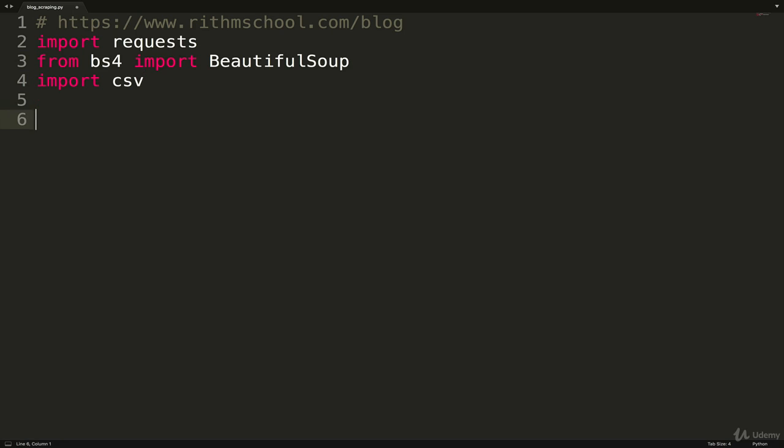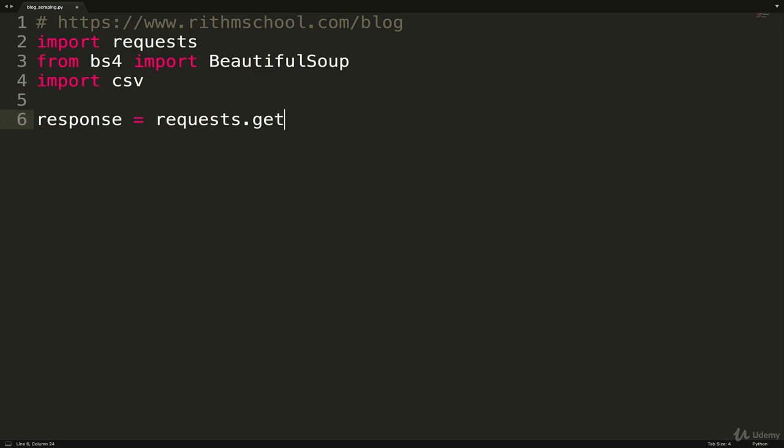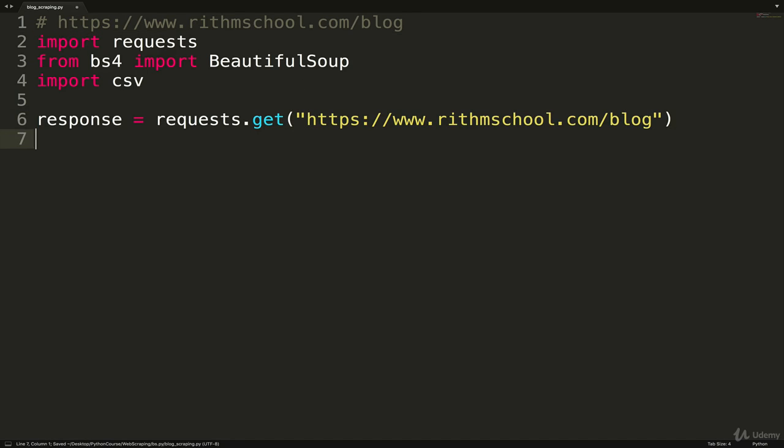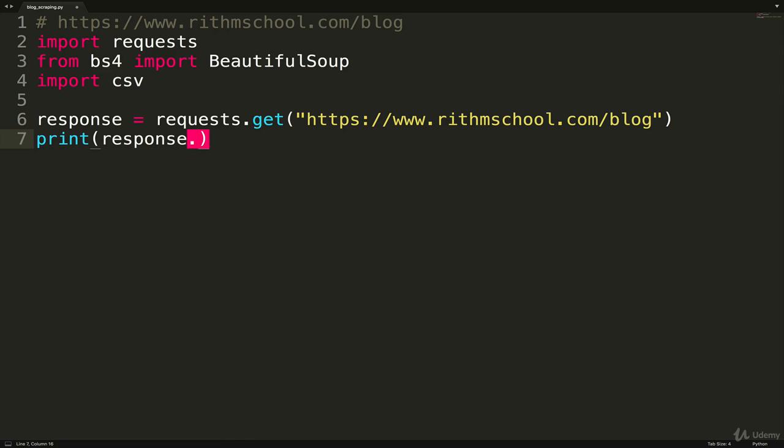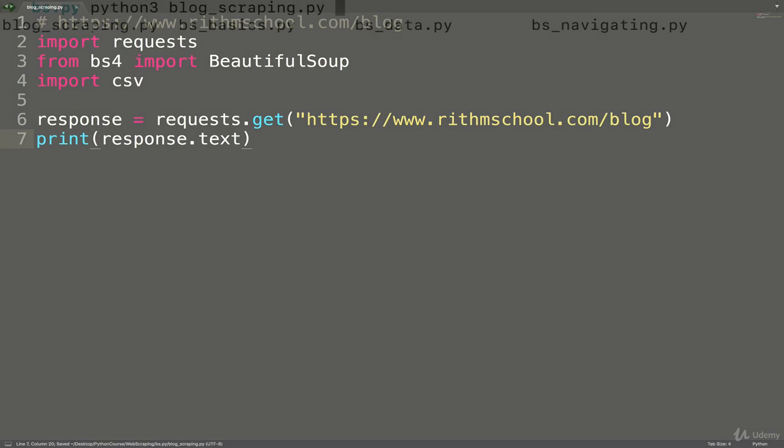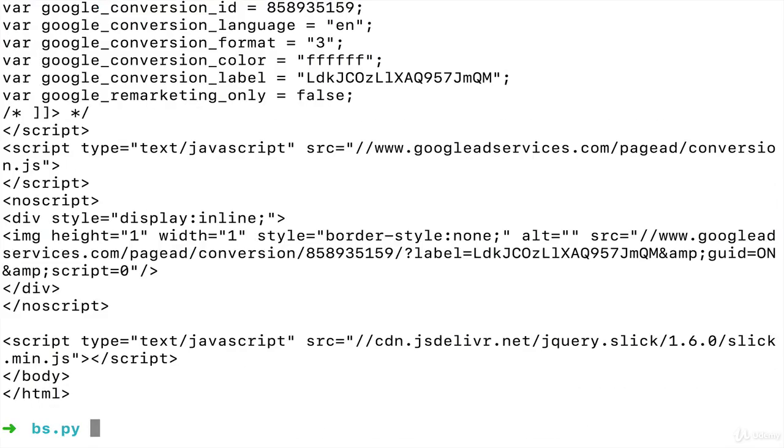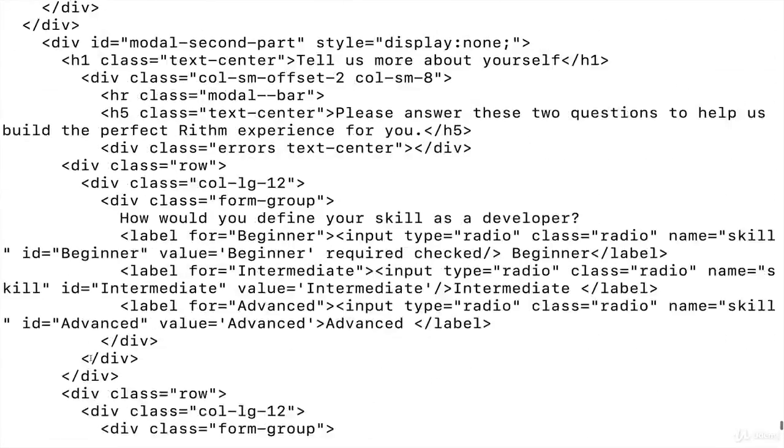Let's get started. I have a brand new file called blog_scraping.py. We're going to need to import requests because we're going to need to make a request to this URL. Then we're going to get BeautifulSoup from BS4, and we'll import CSV. Let's start with the very simple: response equals requests.get, and then this URL as a string.